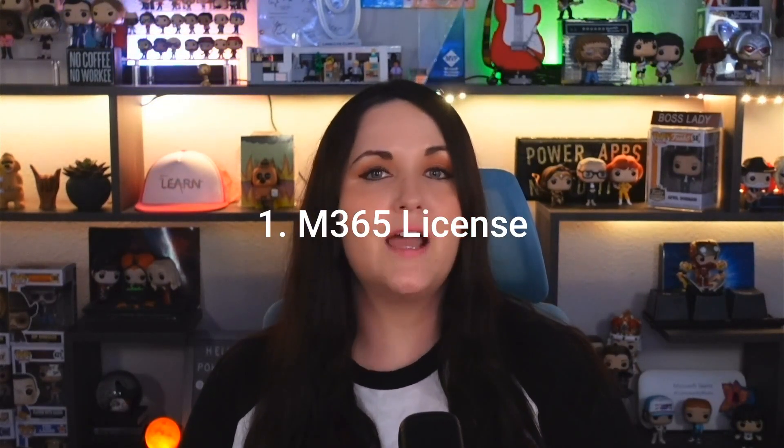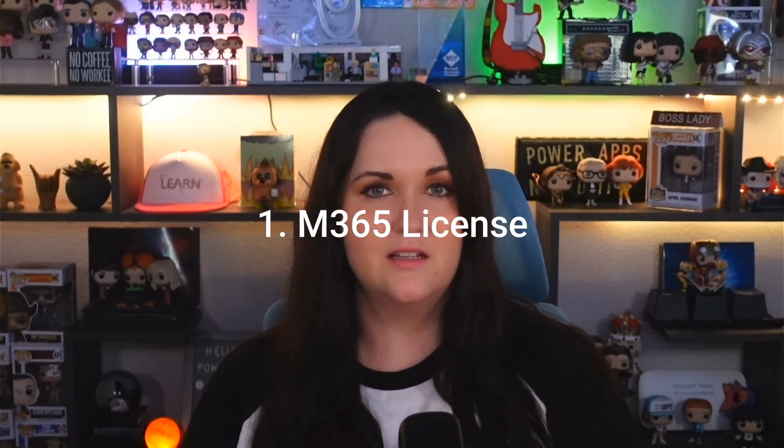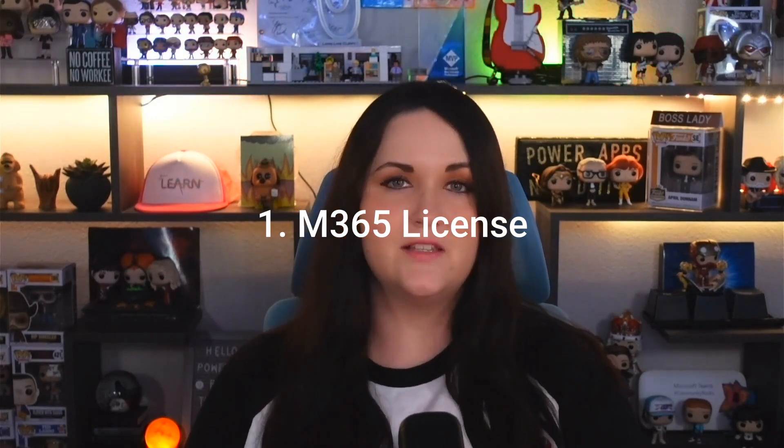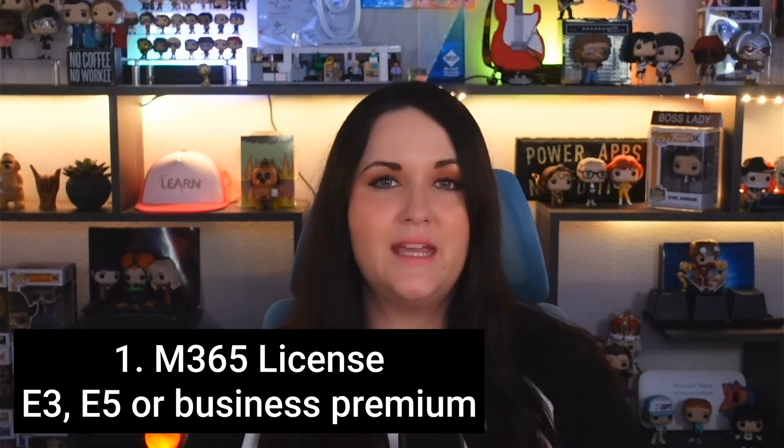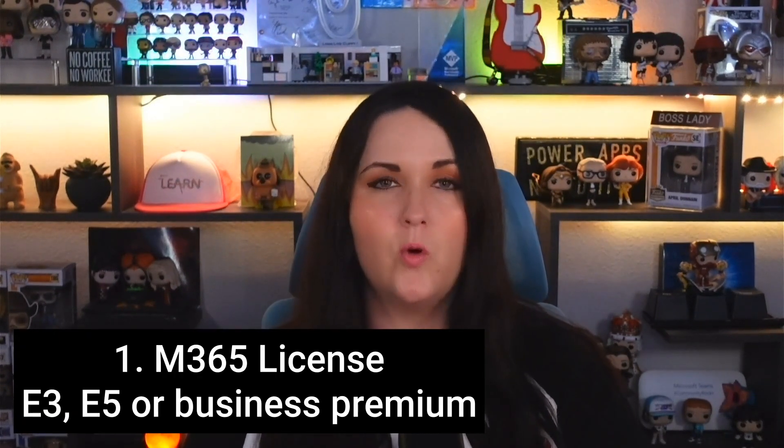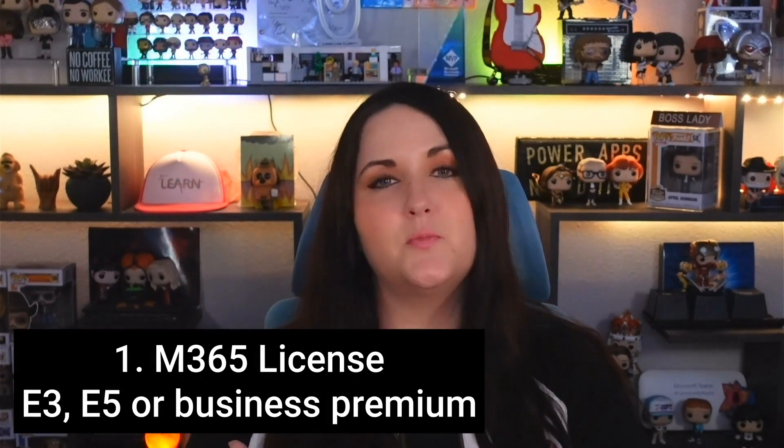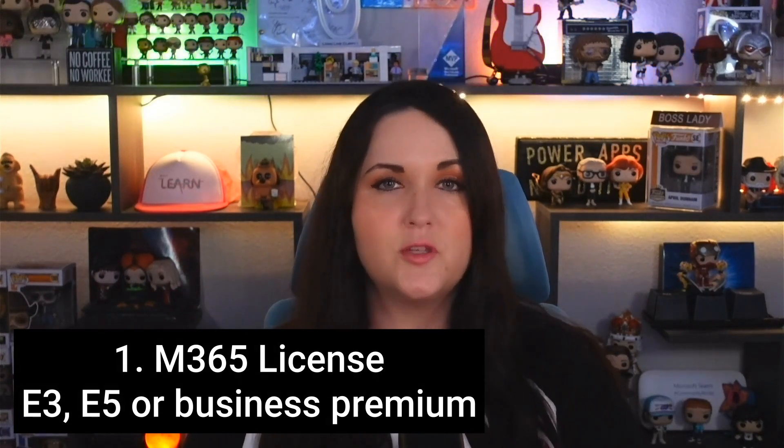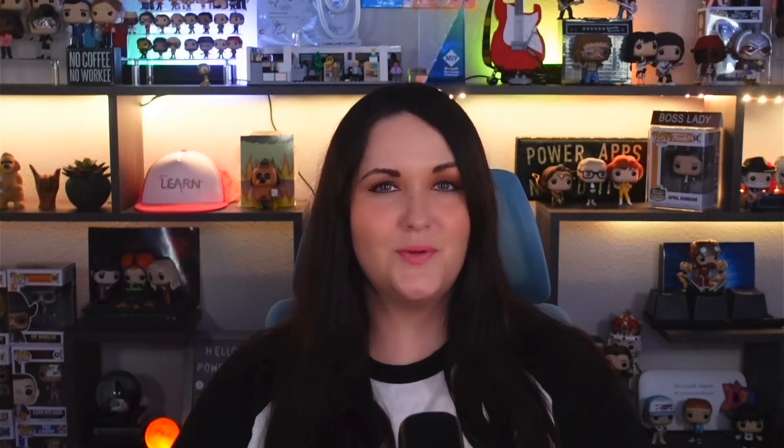To use the Power Platform at all, we're going to need access to a Microsoft 365 license. And this doesn't include all licenses. It will need to be an E3, E5, or some kind of business premium license that includes the Power Platform.